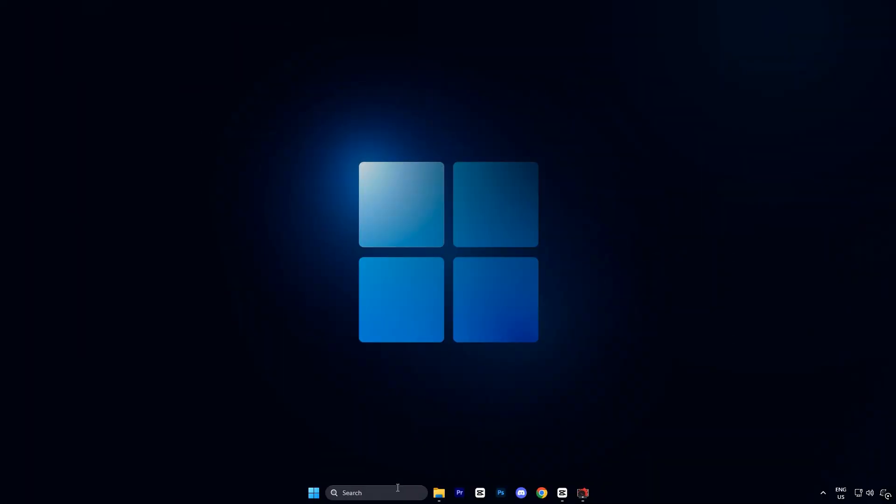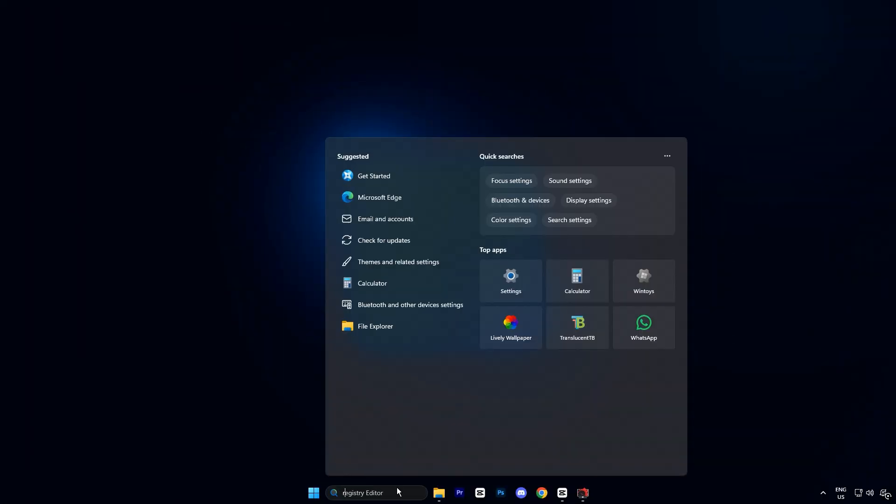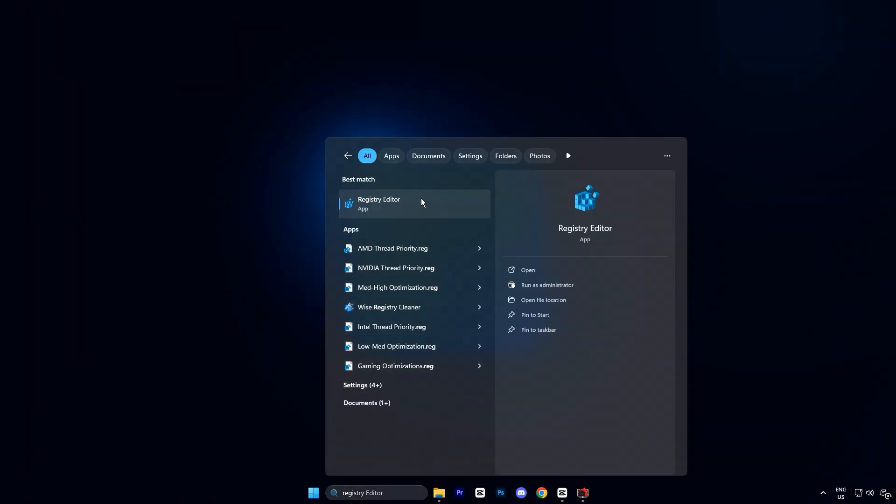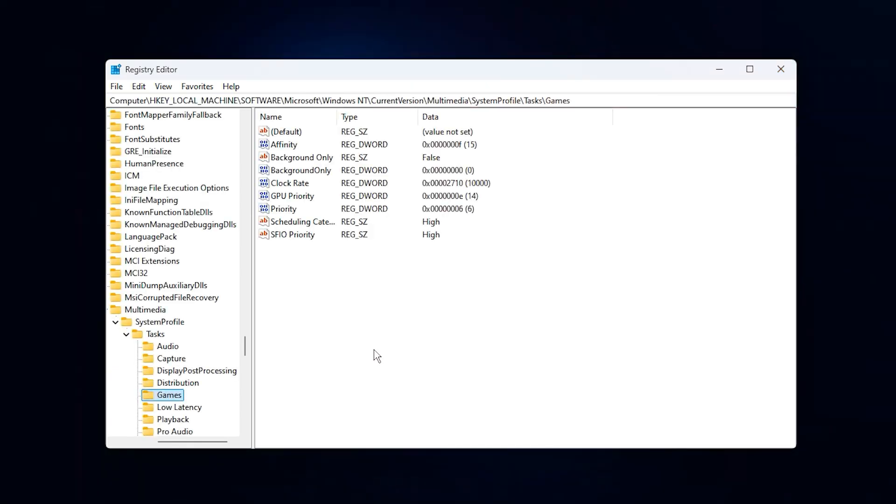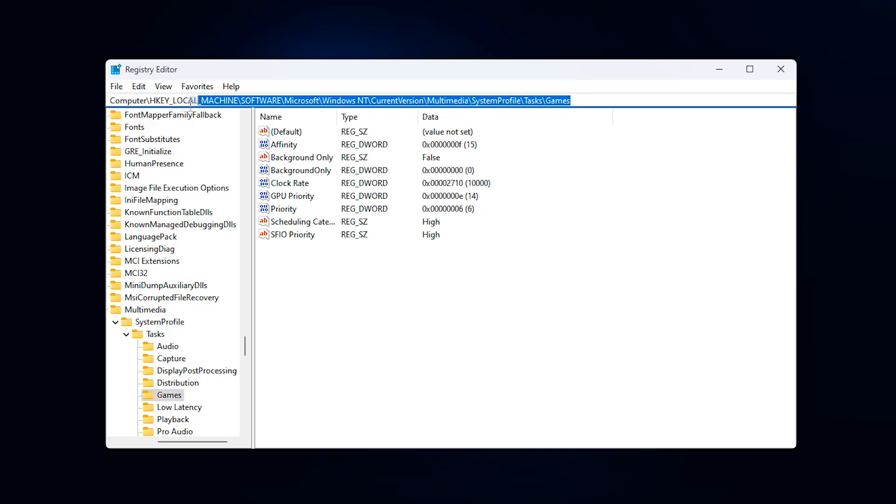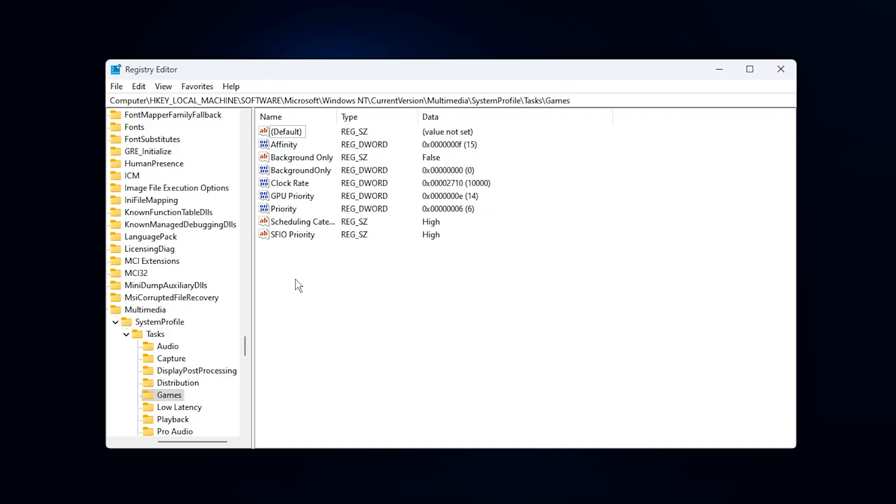Go to your Windows search bar, type registry editor, right click it, and select run as administrator. Once you're in, copy the full registry path that I've added in the video description, then paste it right into the address bar at the top. Hit enter and it'll instantly take you to the correct location.